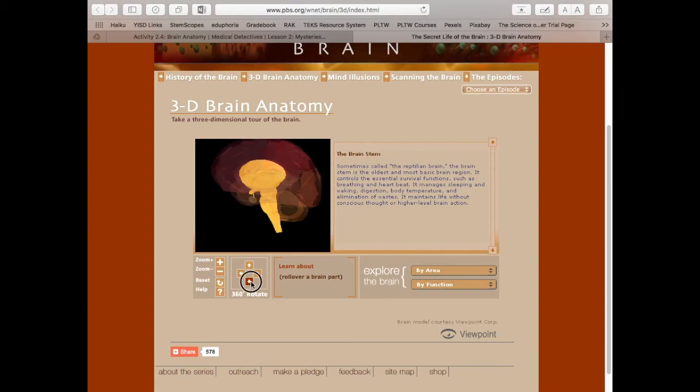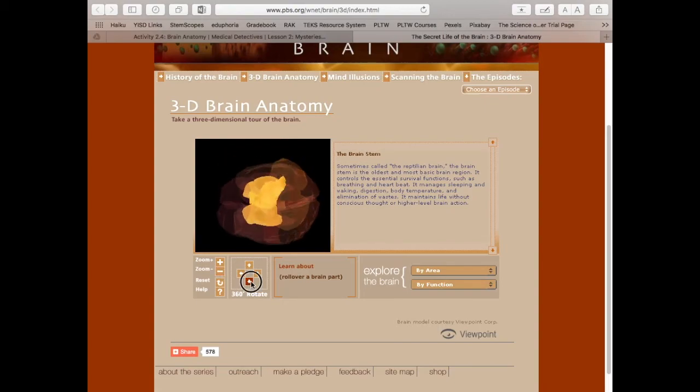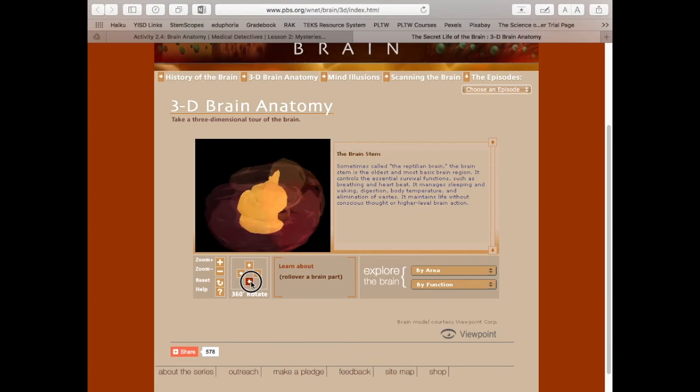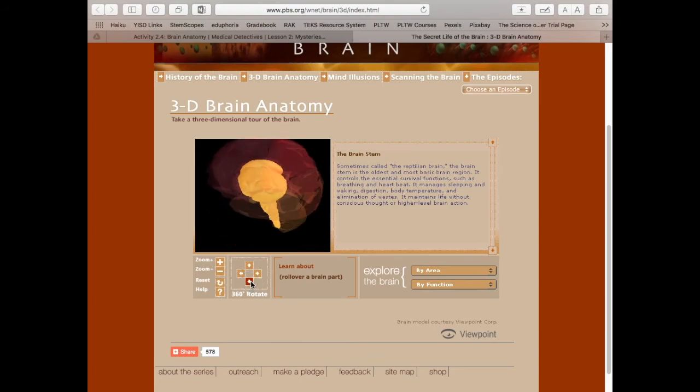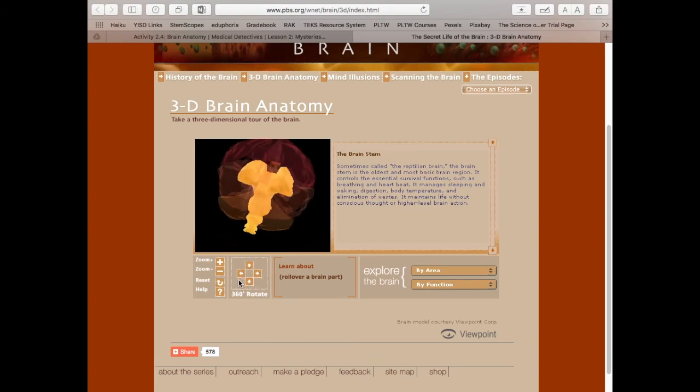The brainstem is buried deep inside. You notice that? You can't see all of the brainstem. Look at that. It goes way up inside there. So the rest of the brain is all around the brainstem.